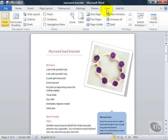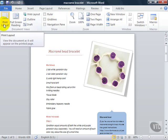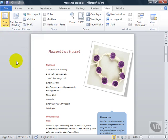By default you will probably work in Print Layout View. This shows the document as it will look when it prints. This is a What You See Is What You Get or WYSIWYG view of your document.